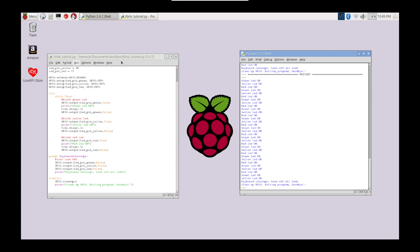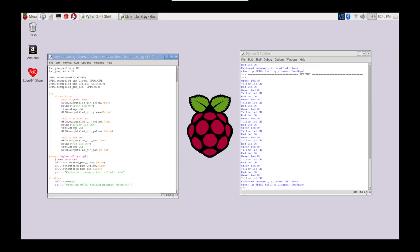So just some good practice to do when you are operating or when you are writing your Python scripts, interacting with the GPIO.